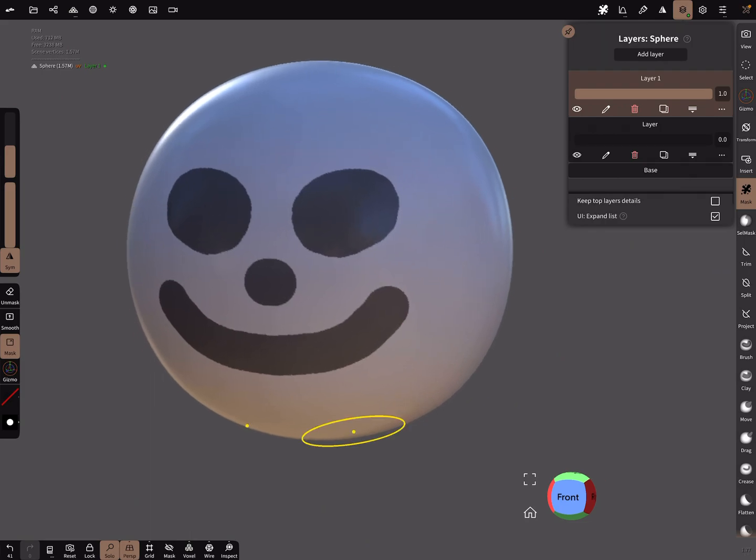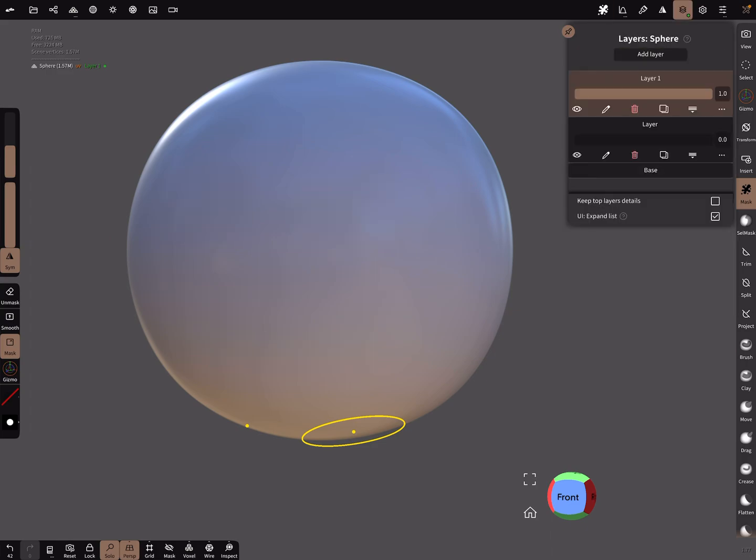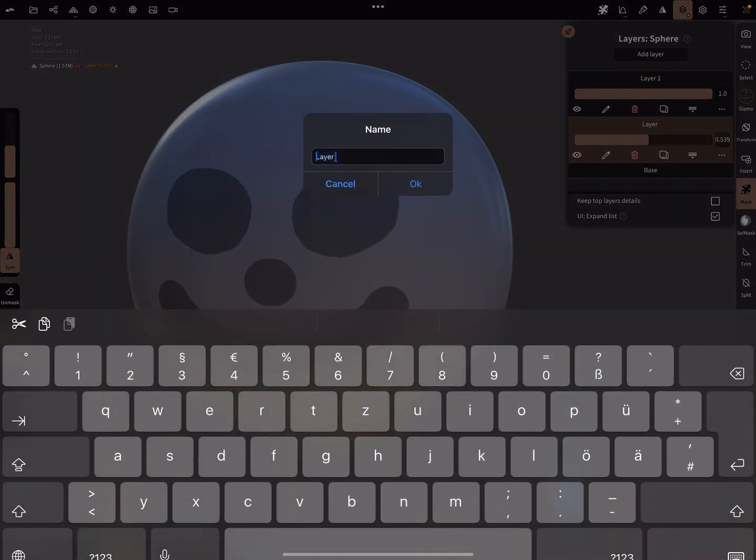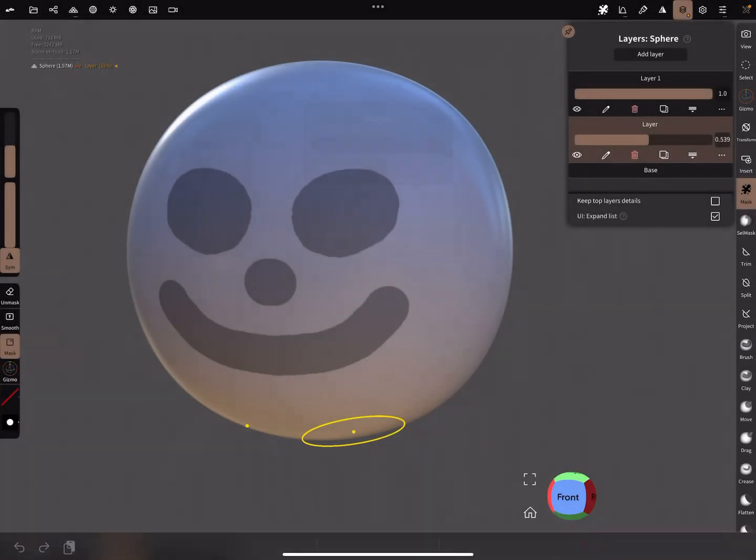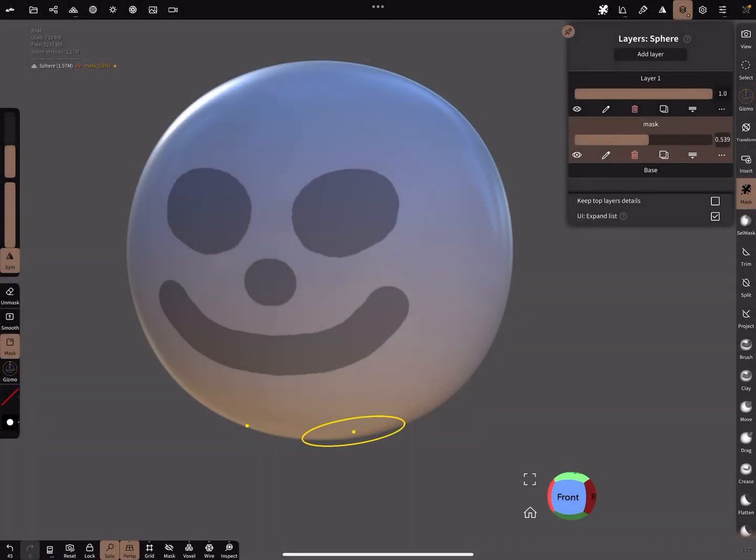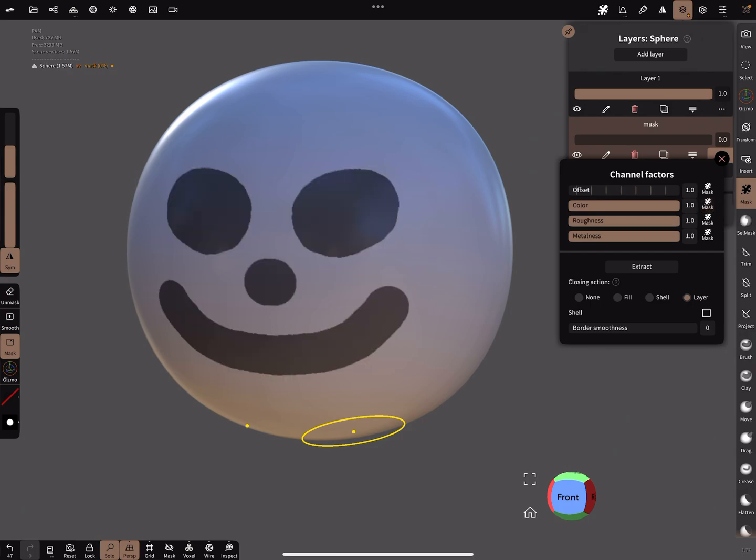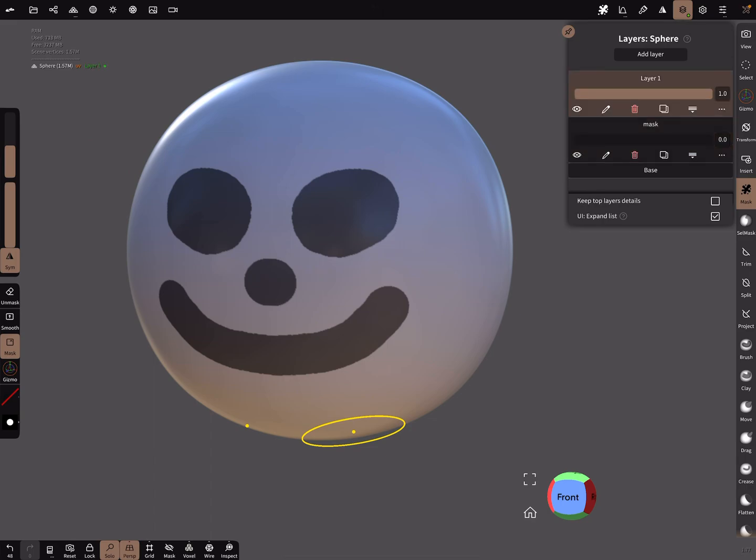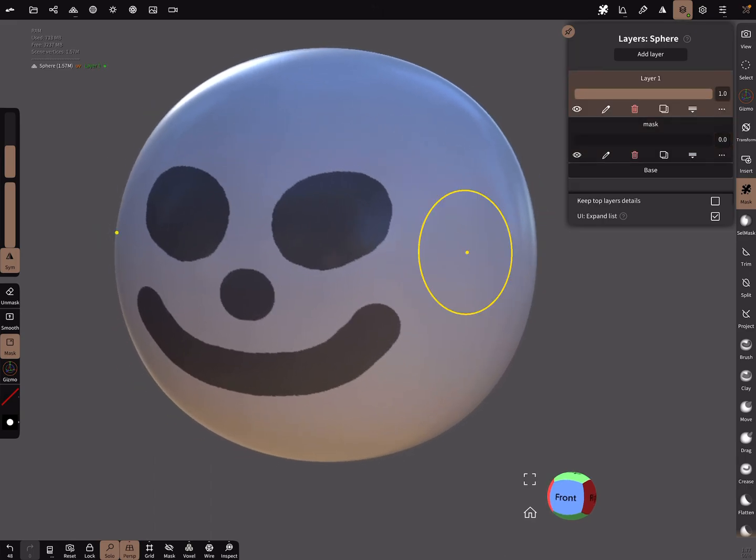When you clear the mask and go back to this layer, you can rename it. Just press on your mask layer and you get it back. Then go back to the other layer to sculpt.